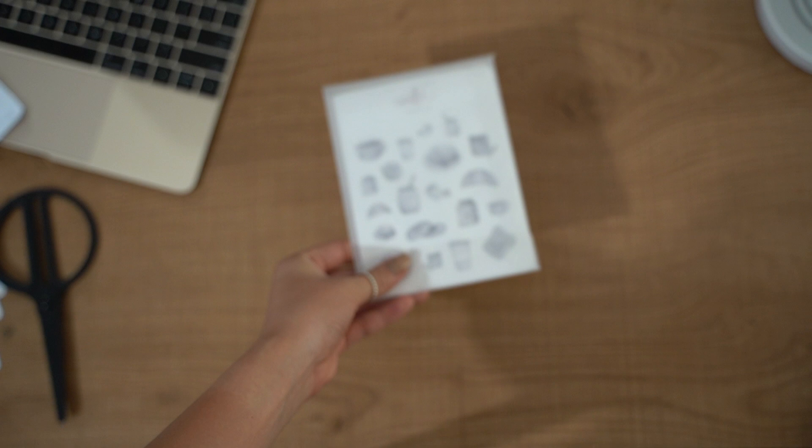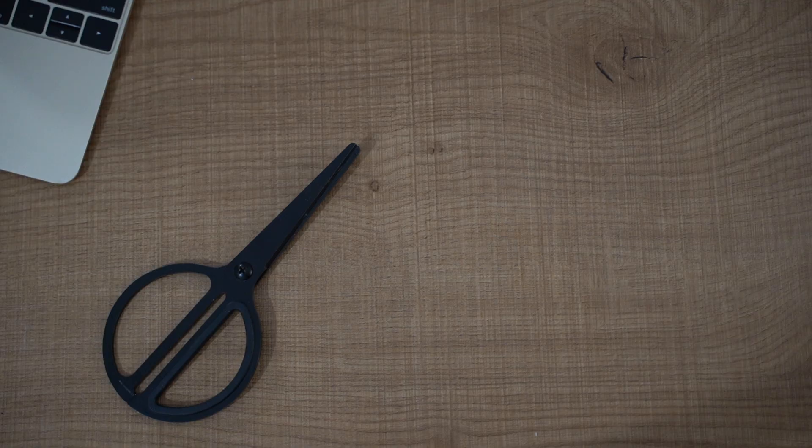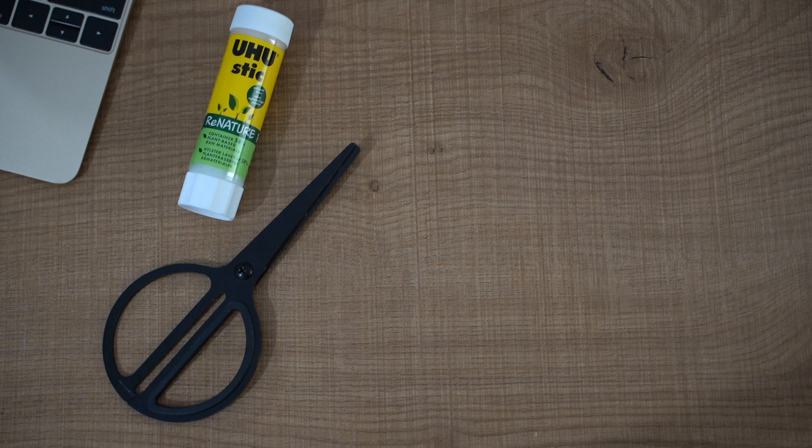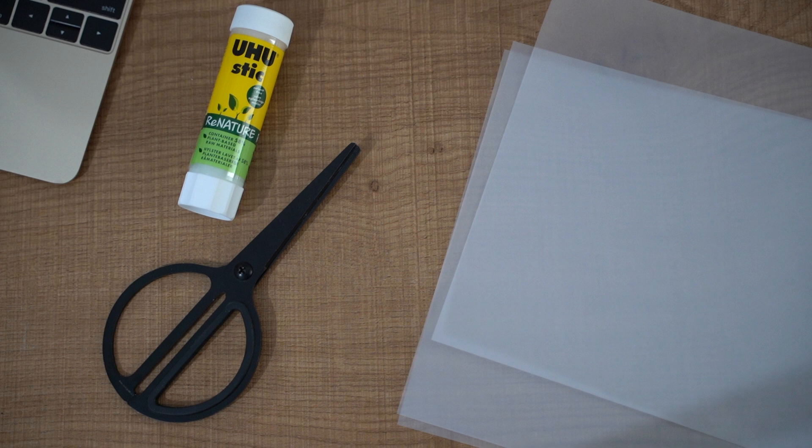And now on to the tutorial. What you'll need is a pair of scissors, nothing fancy, a glue stick or whatever form of adhesive you want to use, some vellum paper of course, and some scrap paper to make your template.